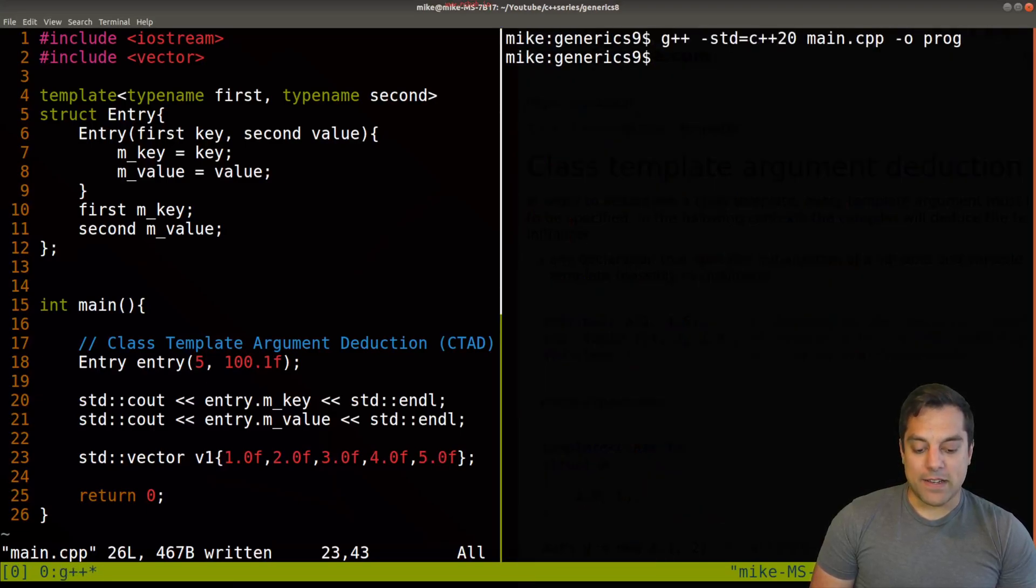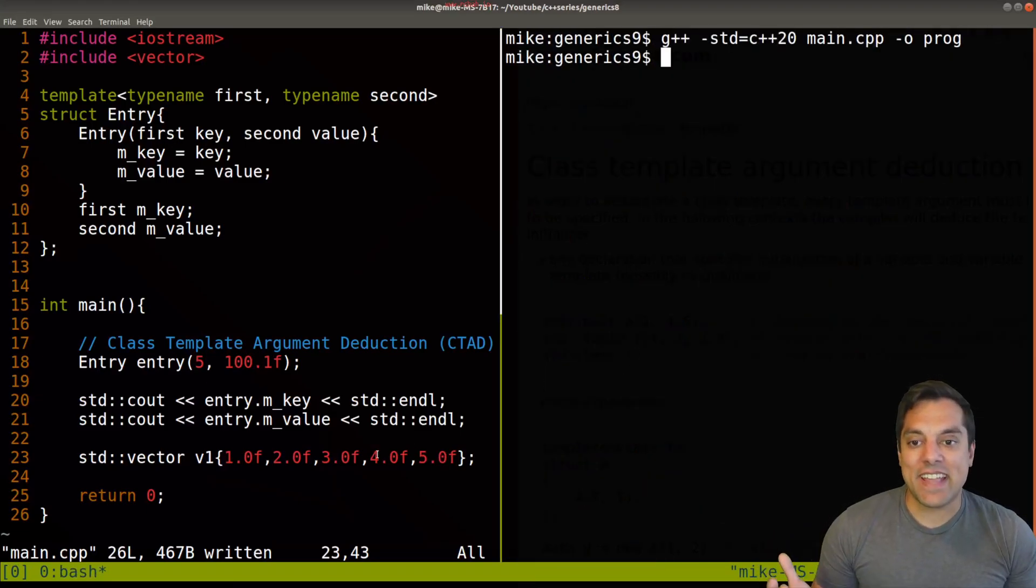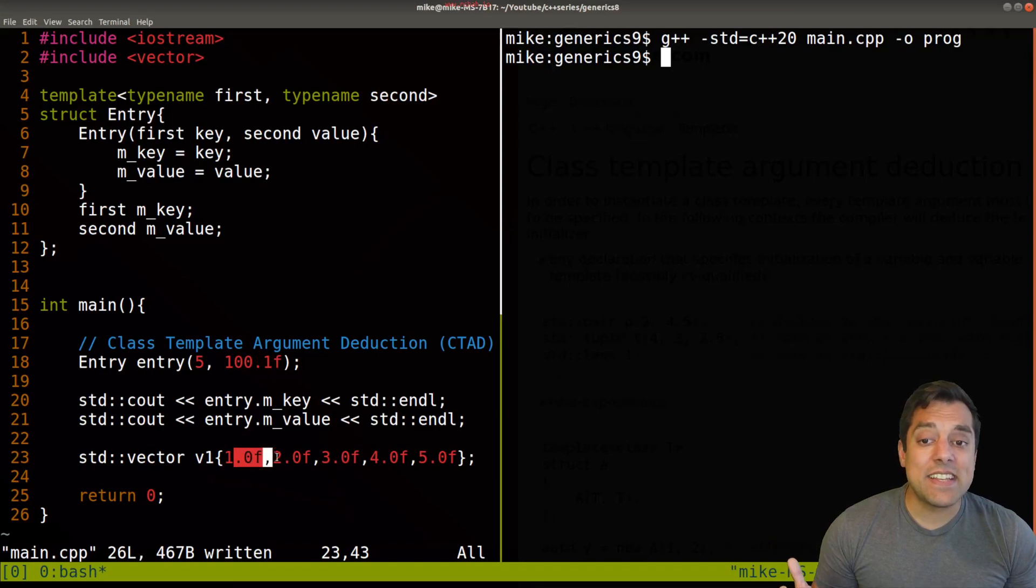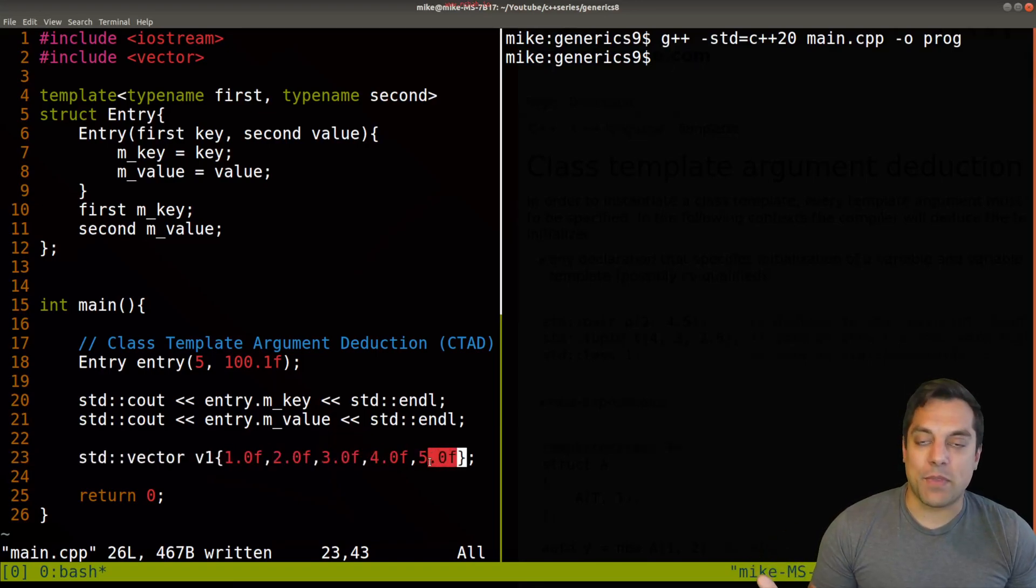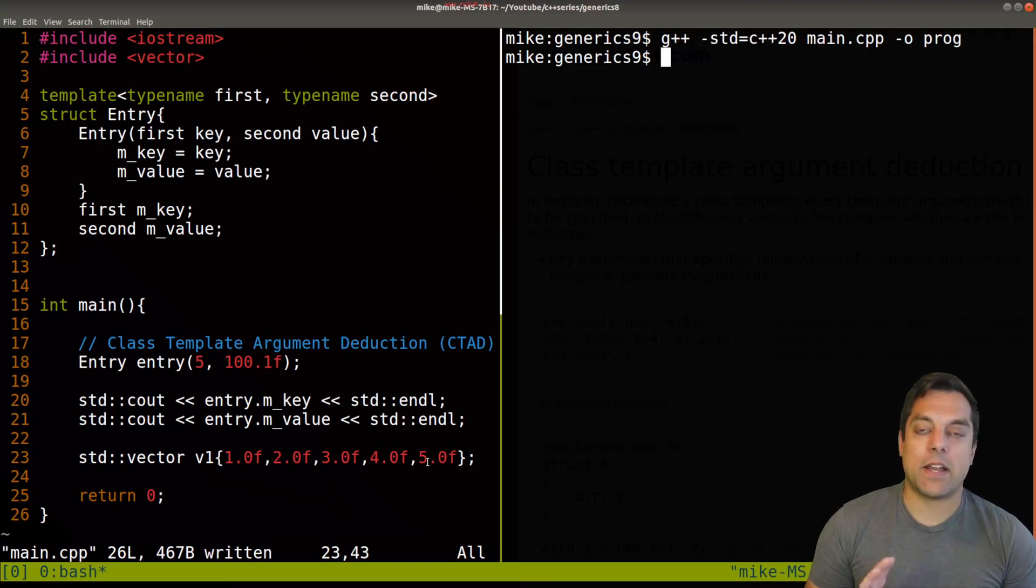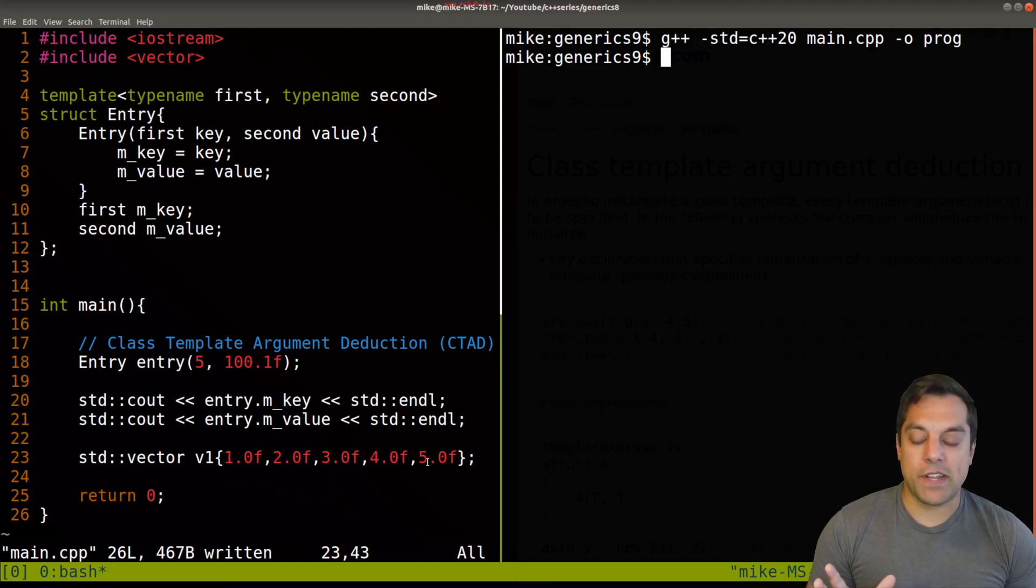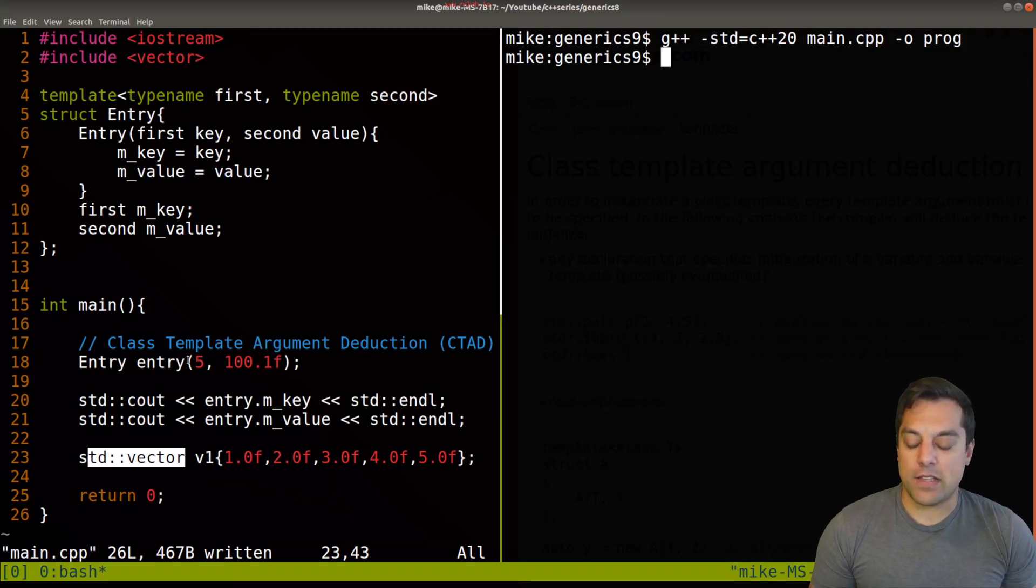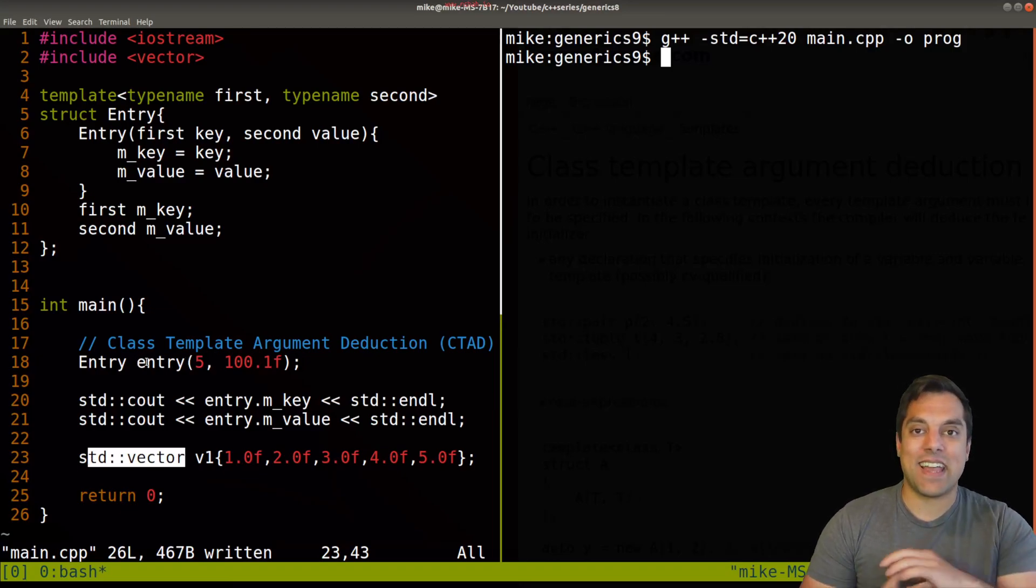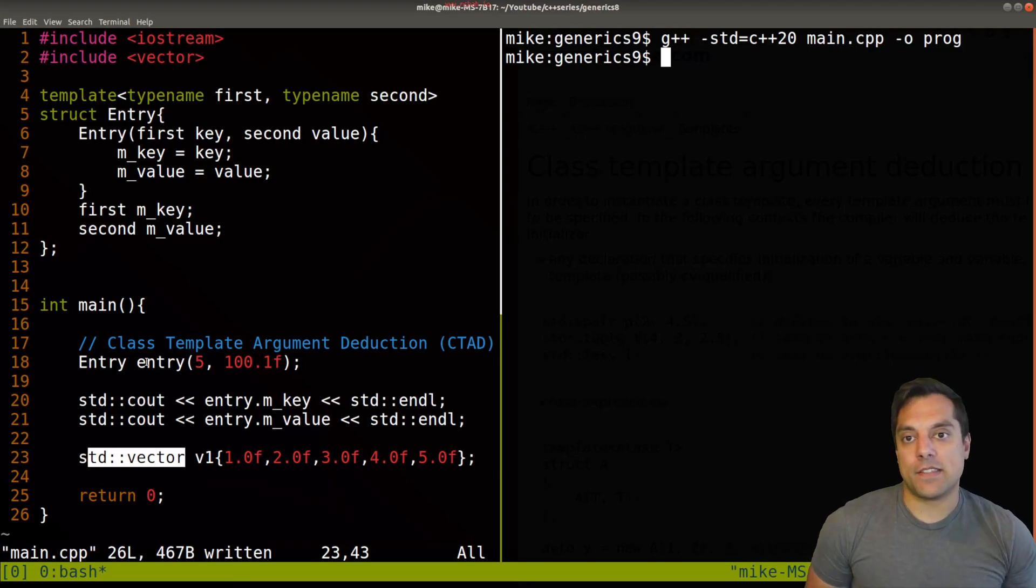So the compiler can again deduce the type. And in this case, it sees that everything is similar here for the template parameter. So we do have to be a little bit careful with this tool here, but it can help us write code. Personally, I do like specifying the template parameters. But again, you don't have to. And this is just how it works.